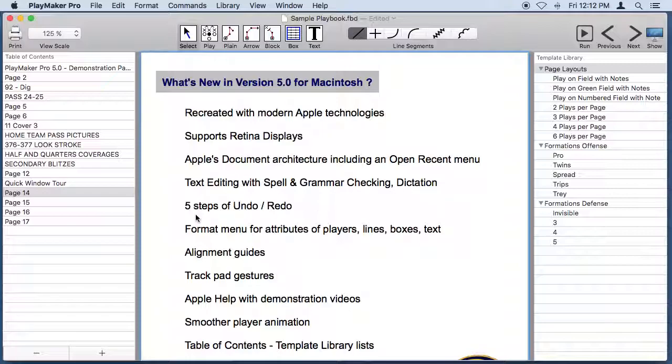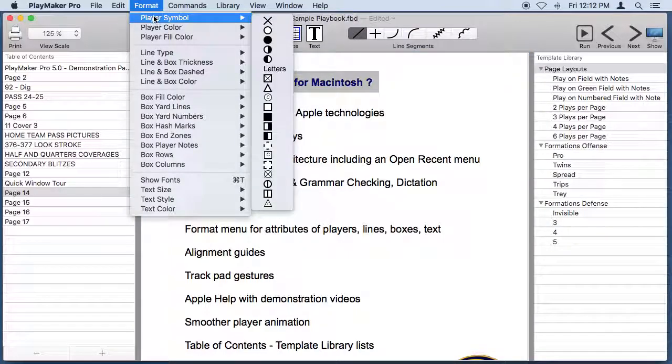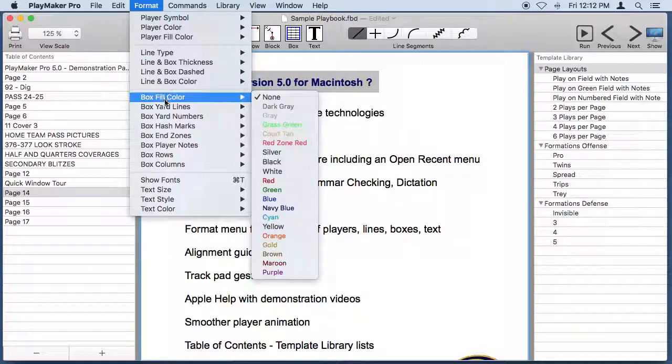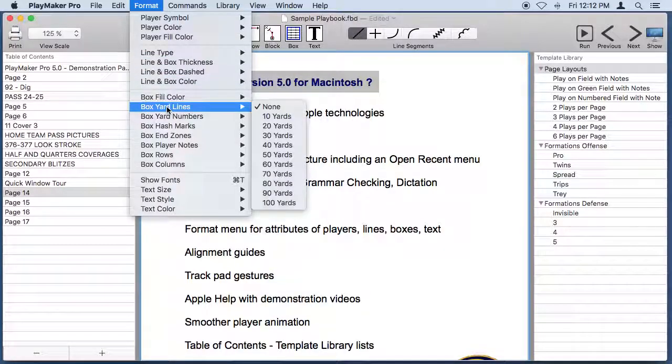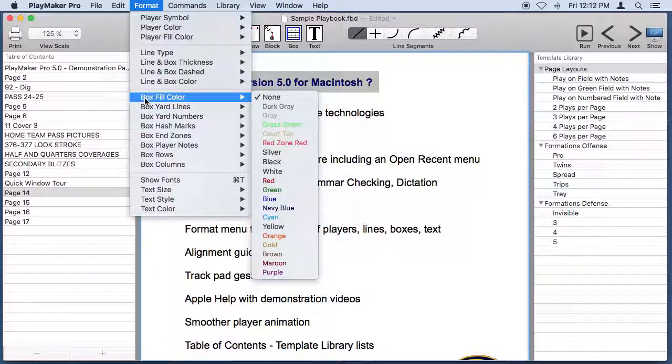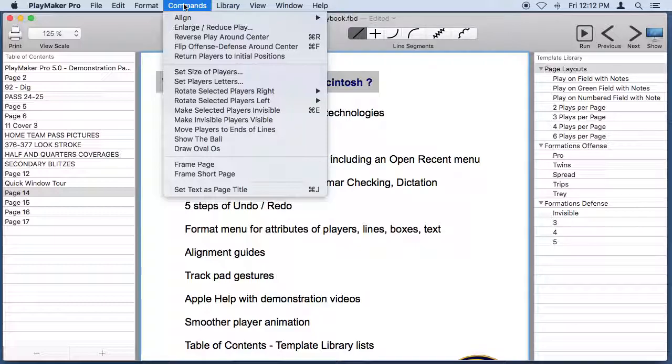There's five steps of undo and also redo. There's a new format menu where you set the attributes of players, lines, boxes and text, so all of the attributes are in one place. There's also a commands menu where you'll find a lot of commands that you've seen in previous versions of Playmaker Pro.